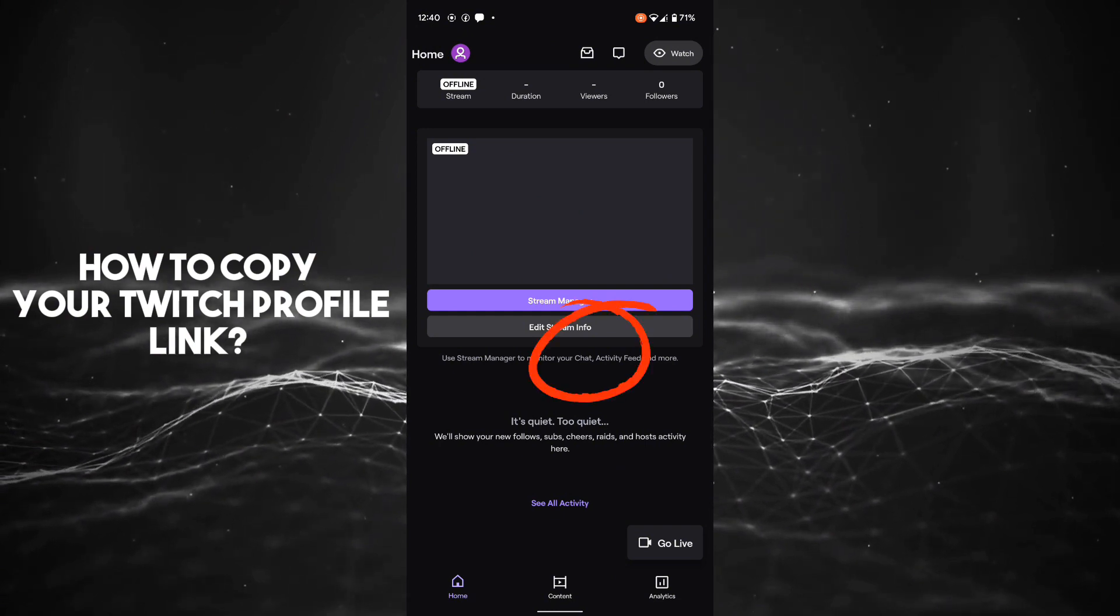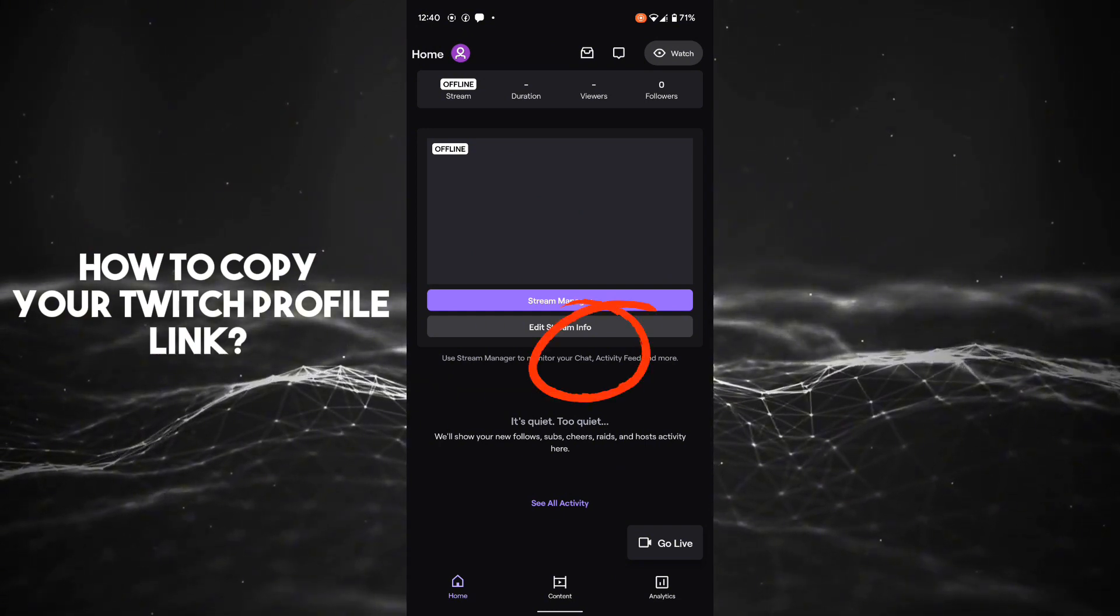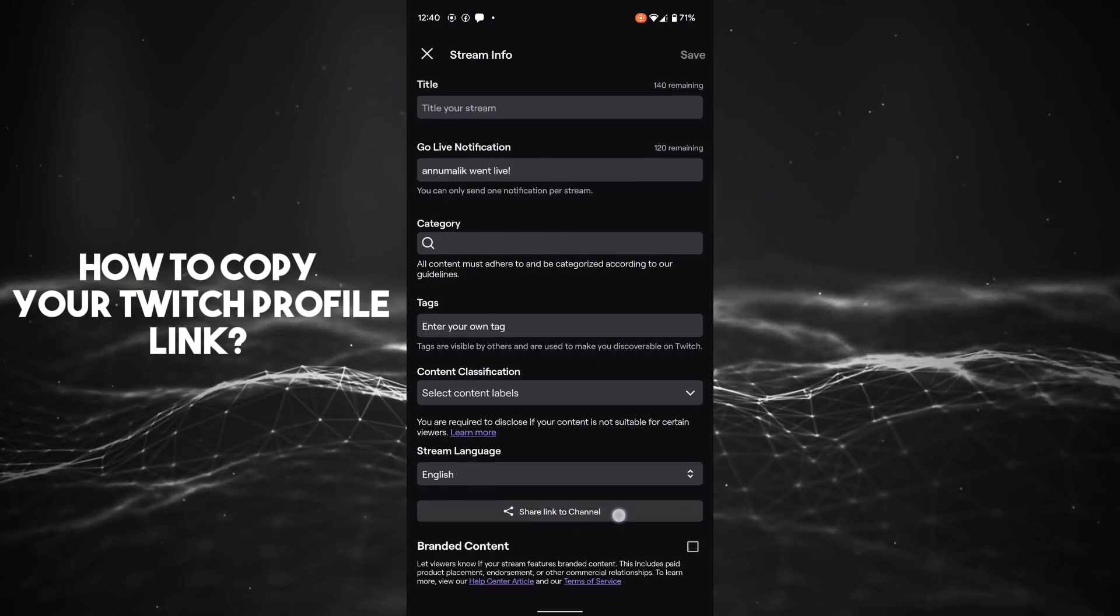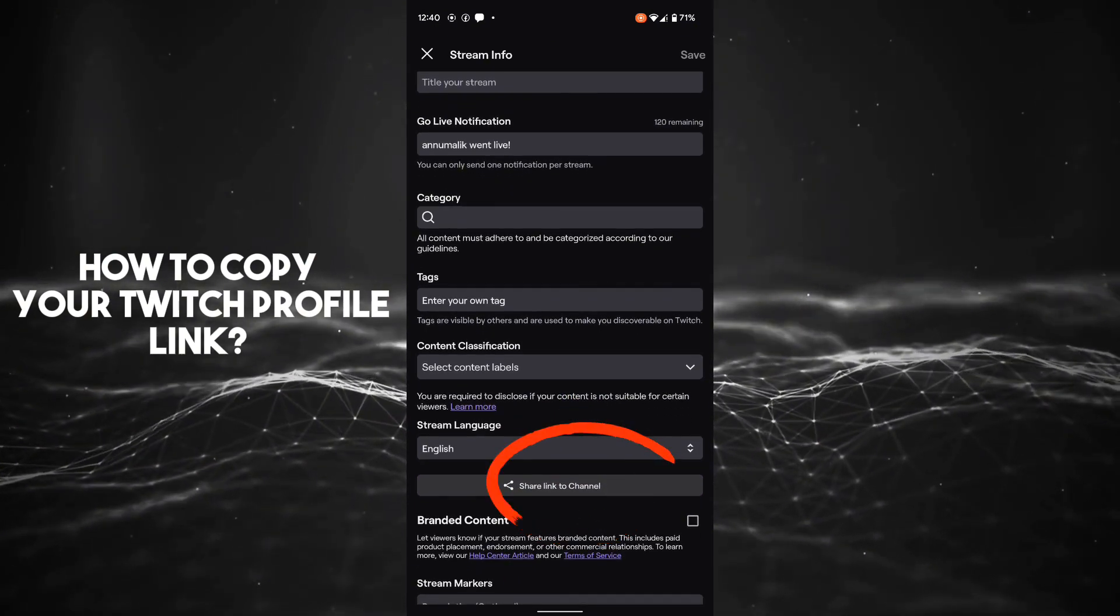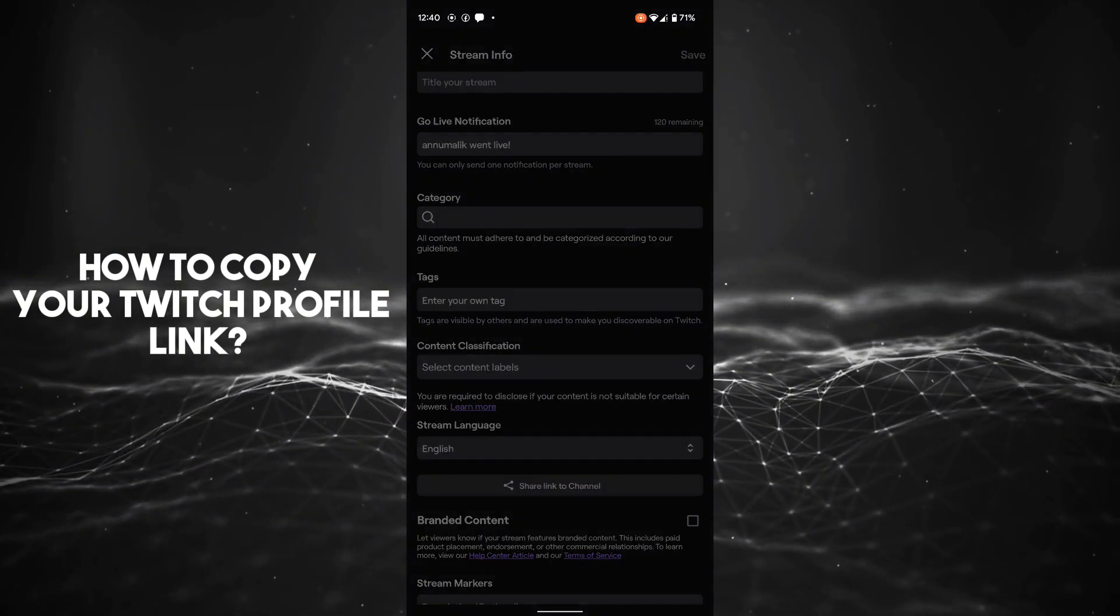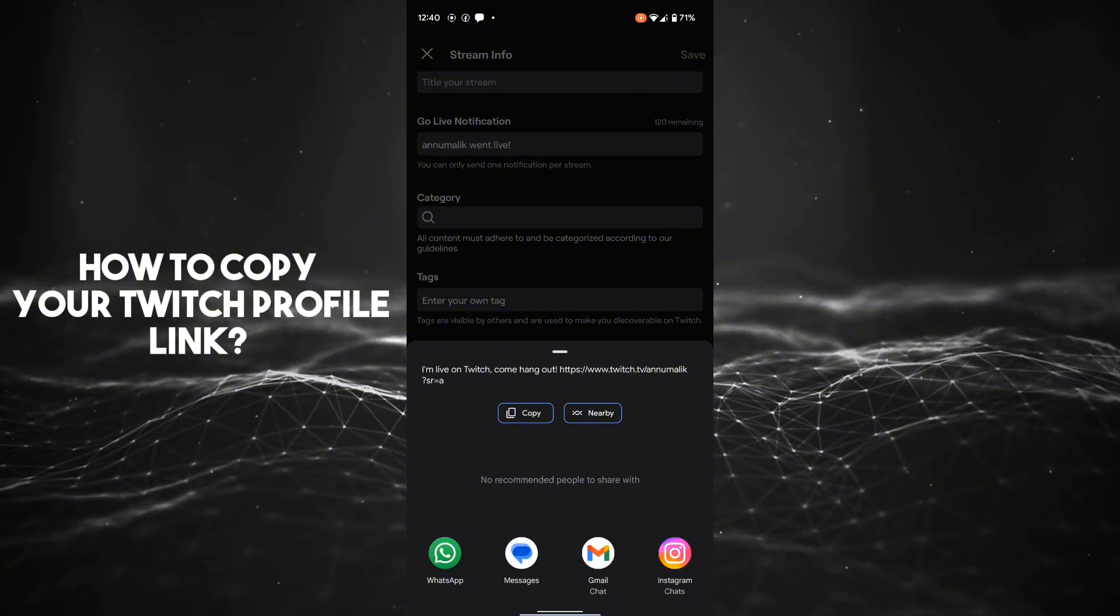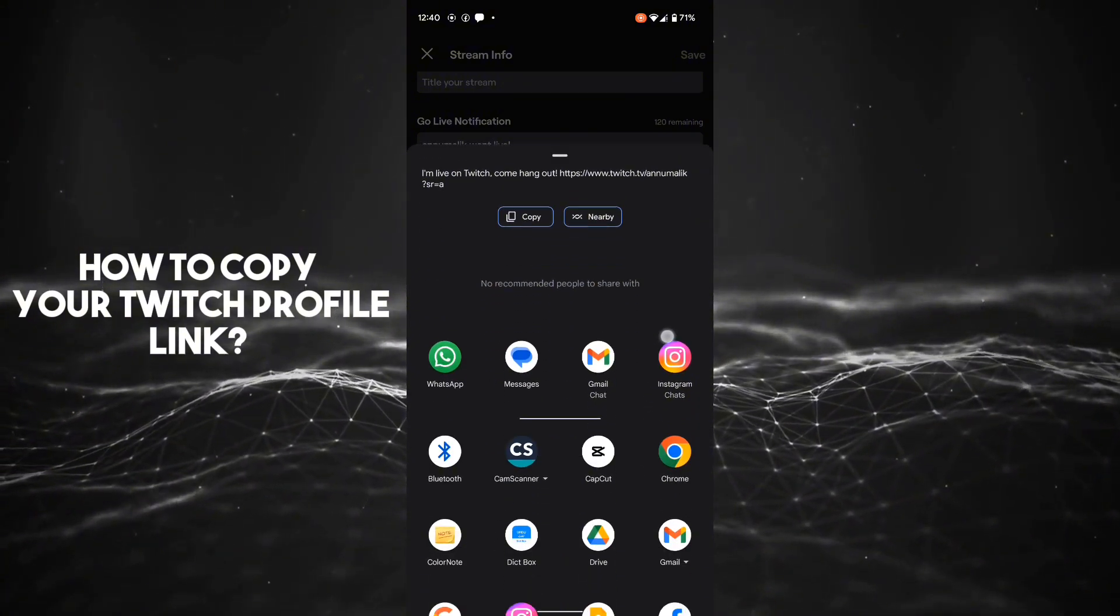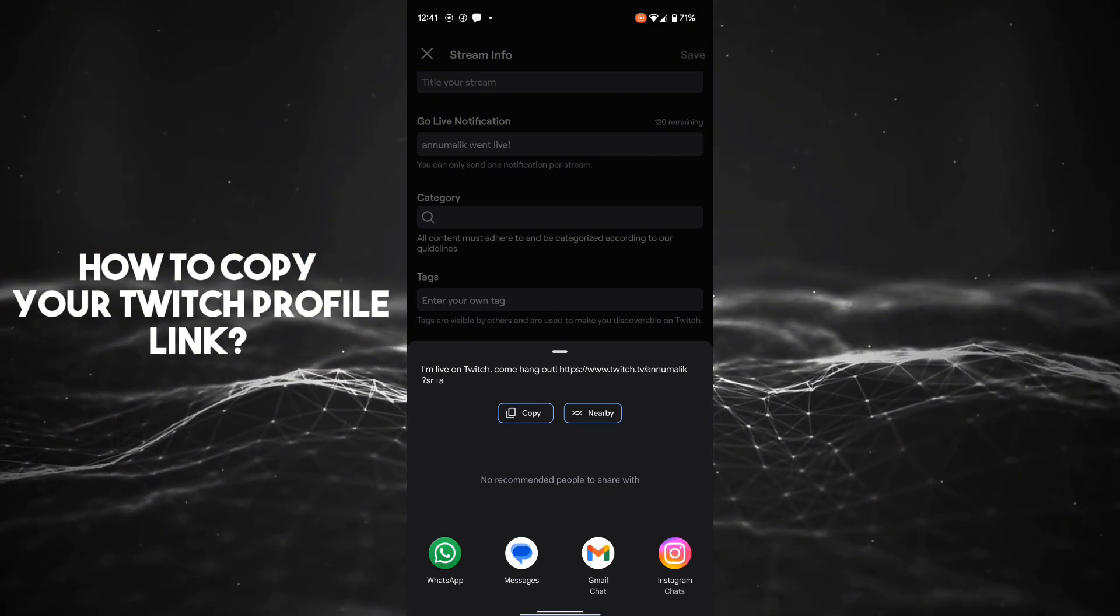After clicking on that, here is the 'Share Link to Channel' button. After clicking on that, you'll be able to copy your Twitch profile link and directly send it to any social media profile, or you can just copy the link and paste it anywhere you want.